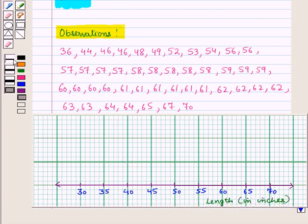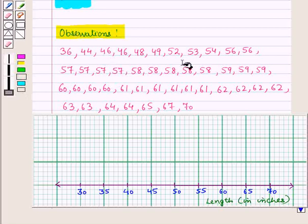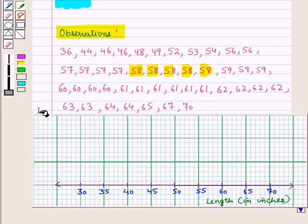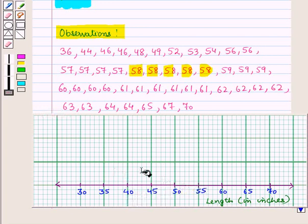Now we put a dot for each observation given in the data. If an observation is repeated — say 58 appears 5 times — then we place 5 dots one above the other at point 58 on the number line.